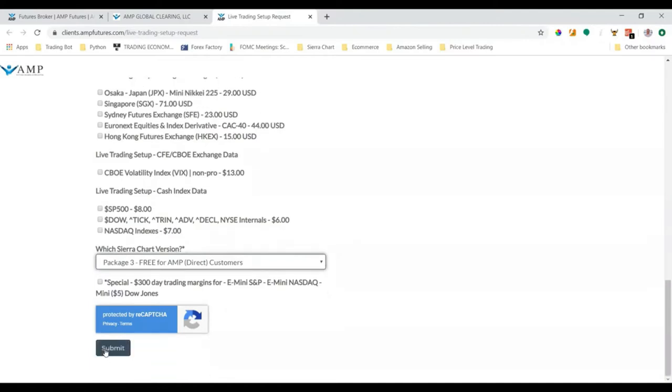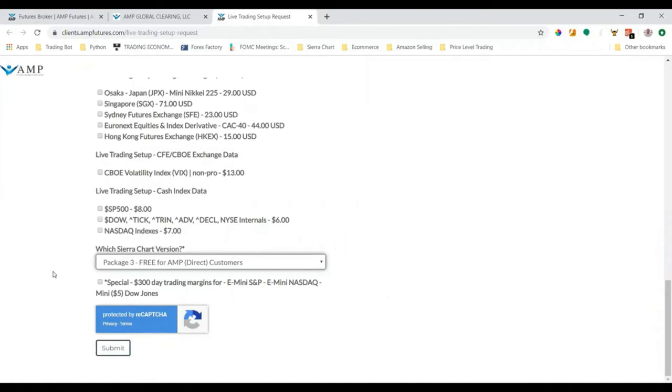We scroll all the way down to this dropdown which is asking us which Sierra Chart version. All we have to do is click Package 3, which is free for AMP Direct customers. Click that and we'll click Submit. This will take us to the confirmation page that a live trading setup request has been submitted.